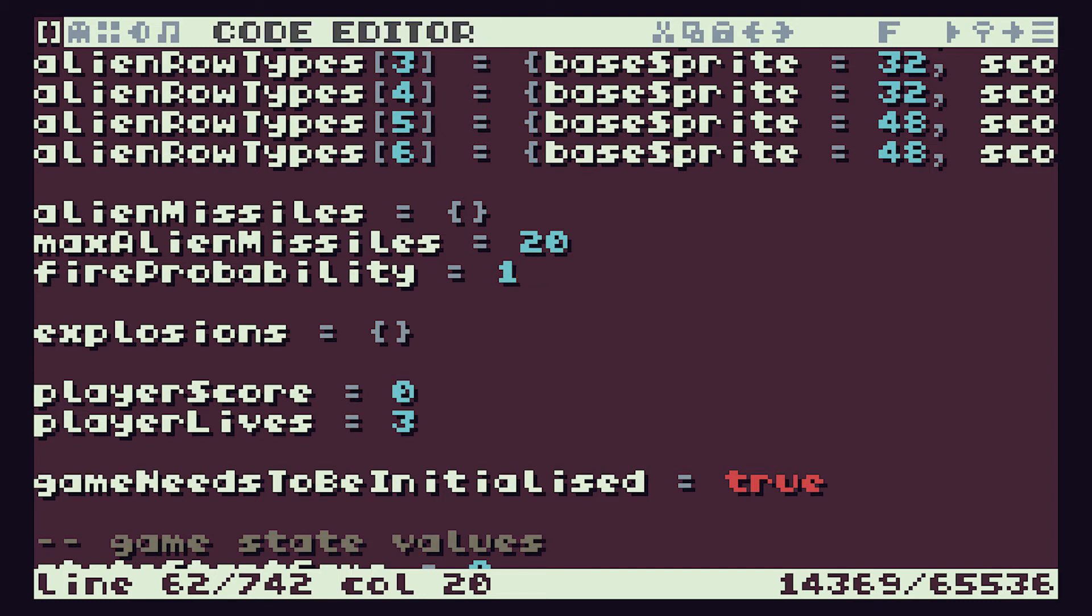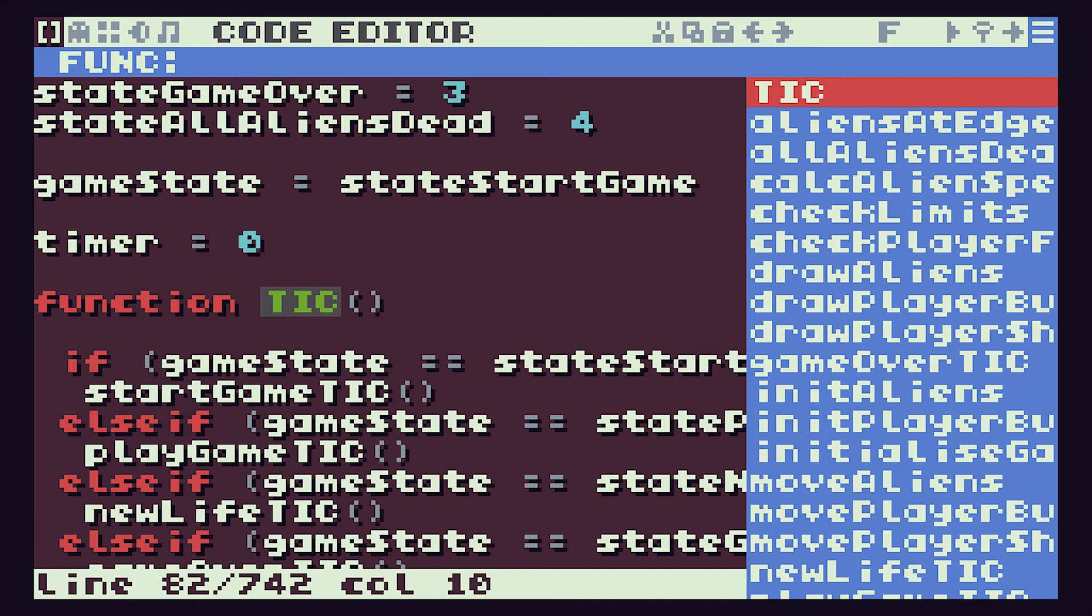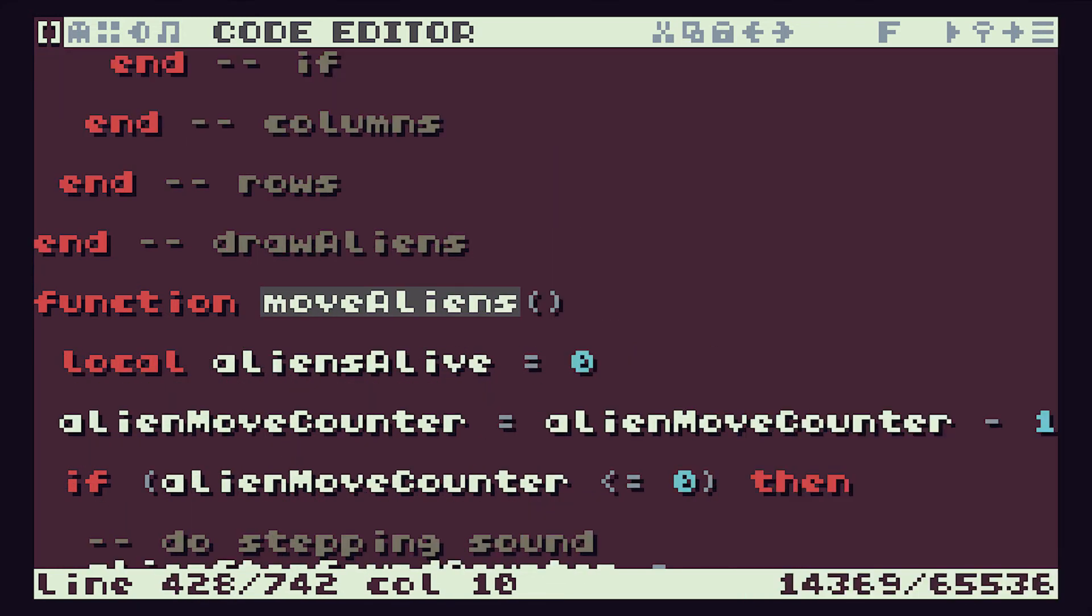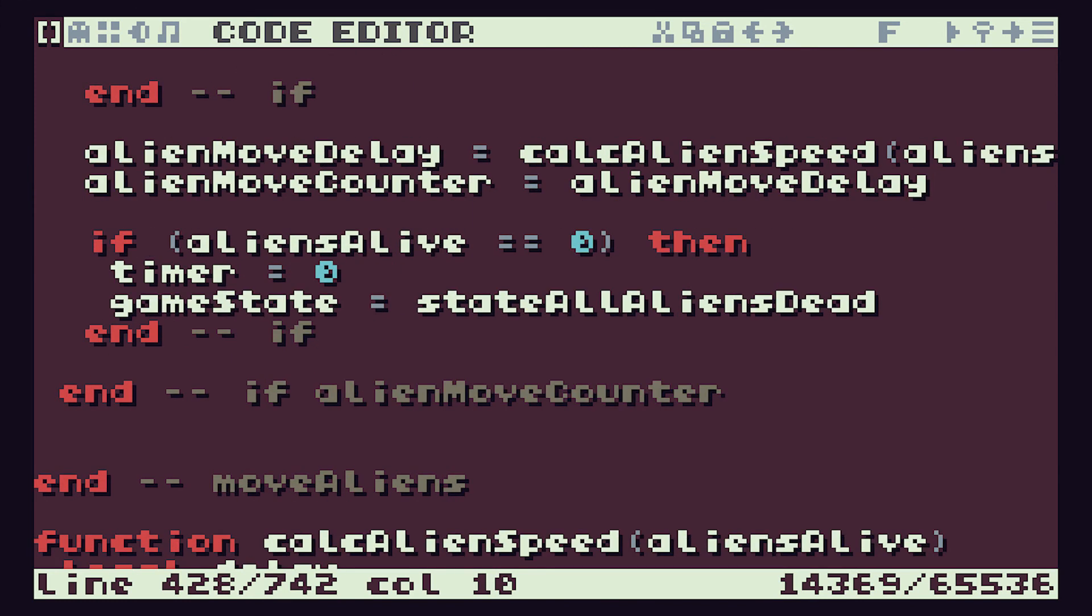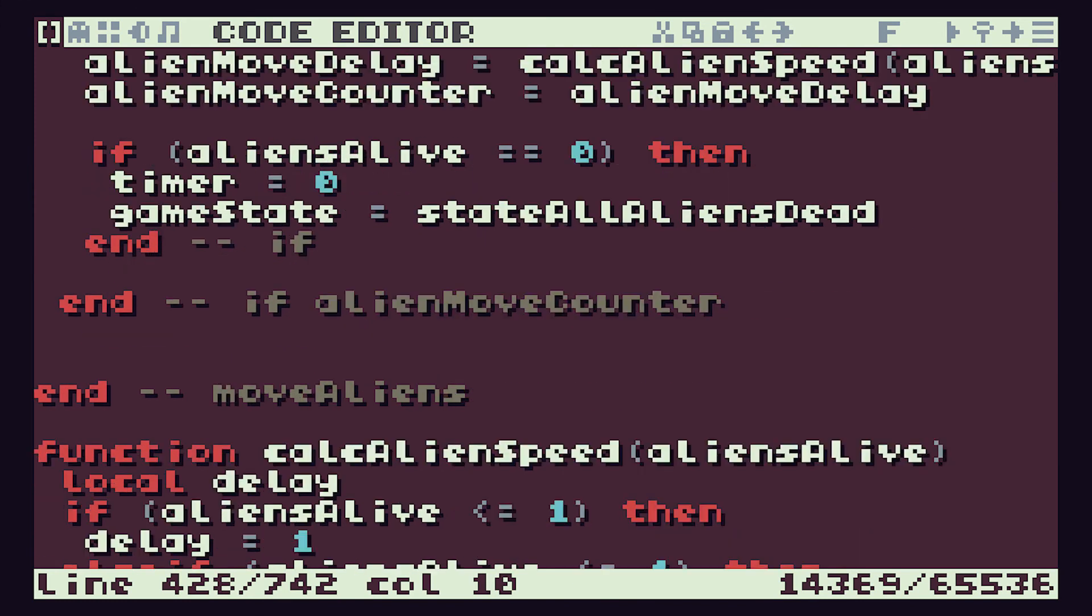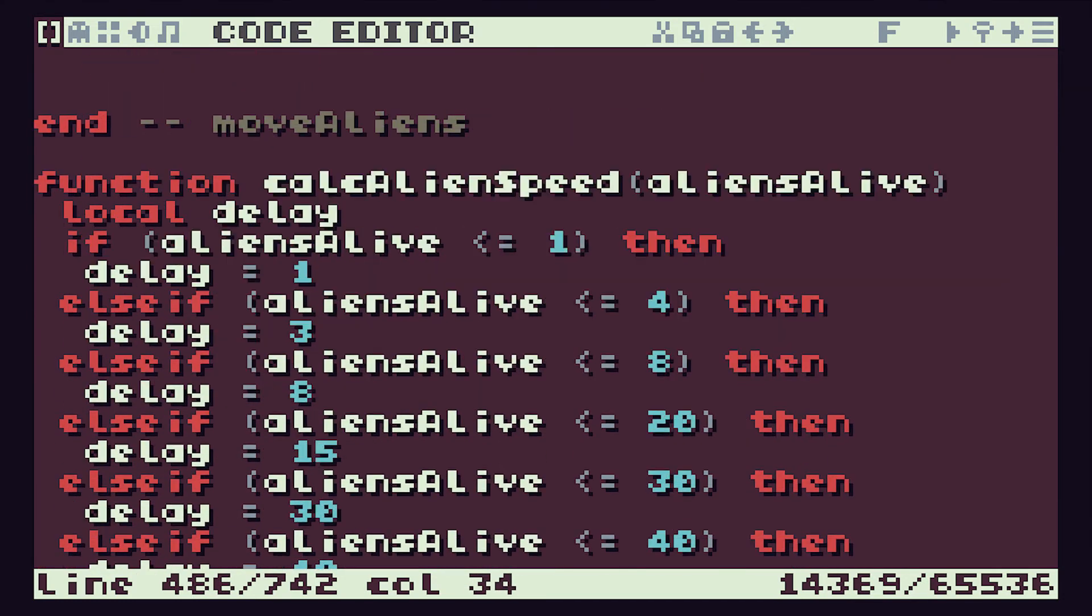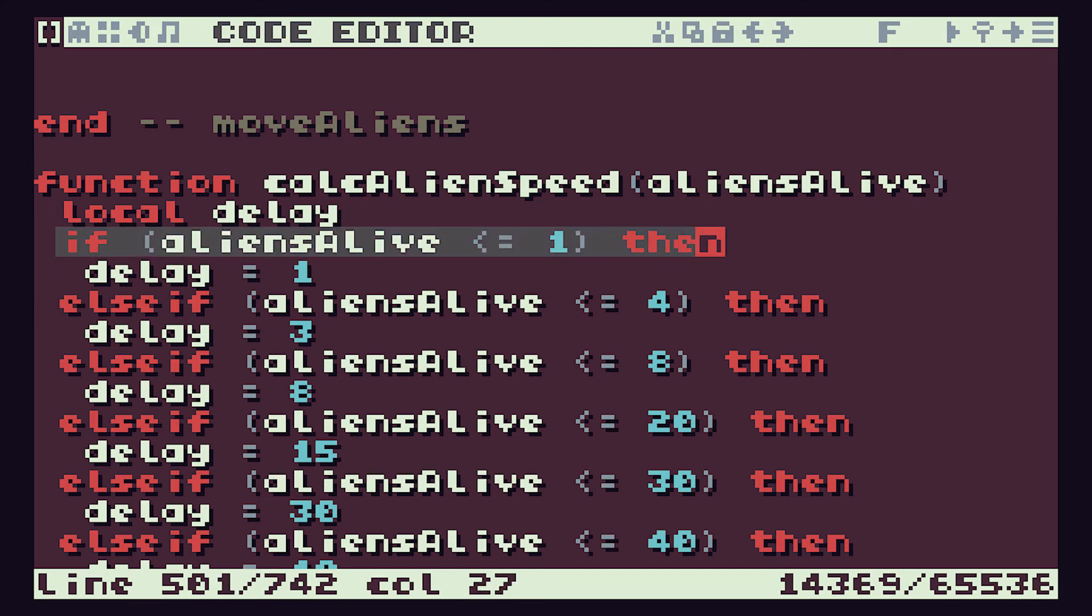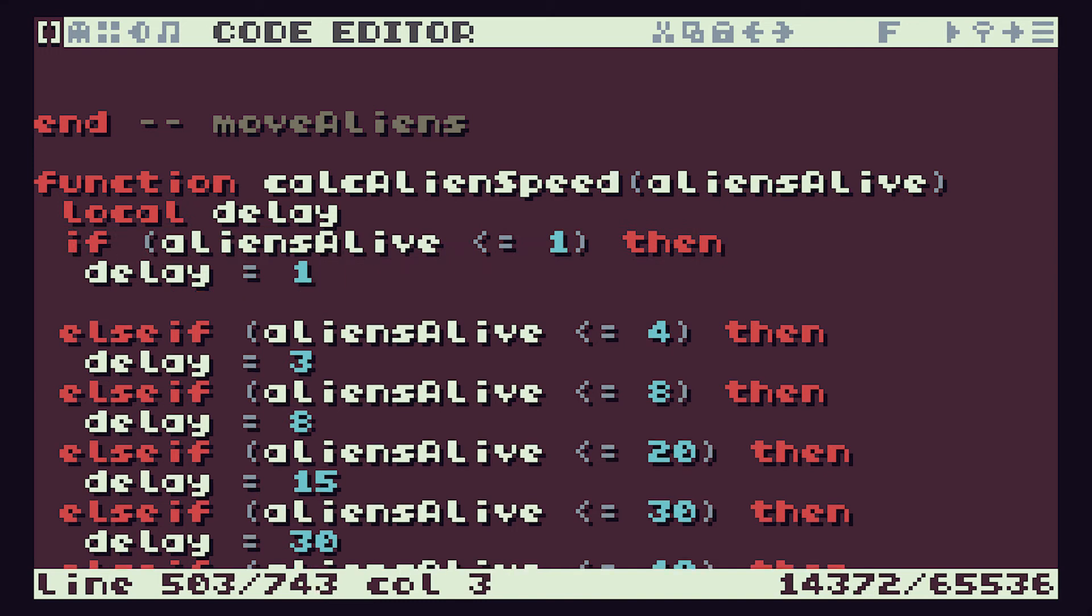We then need to adjust this value dependent upon the number of aliens we have, and we know that was done in our move aliens function. It was actually in our calc alien speed function, that's where we actually did the calculations. In calc alien speed you can see here, this is where we are saying if there's only one alien left, then we speed up and so on.